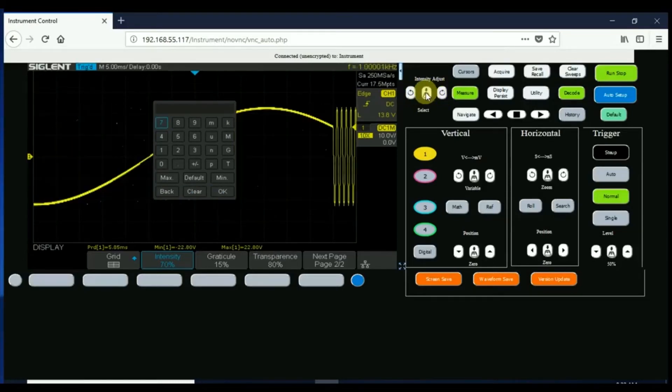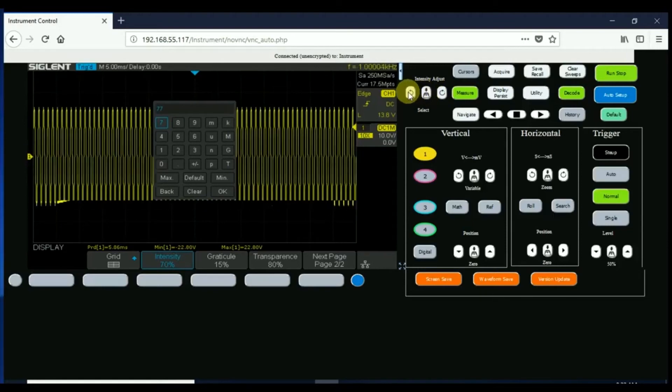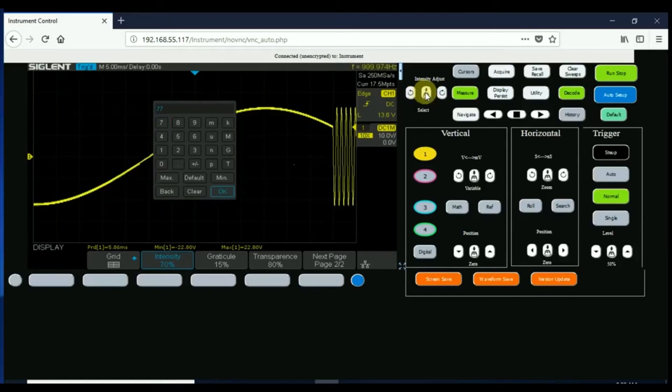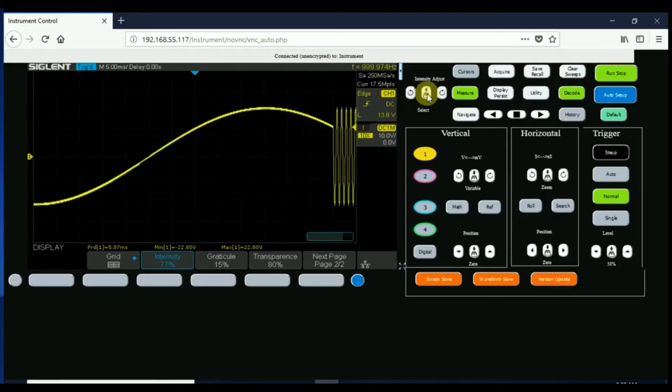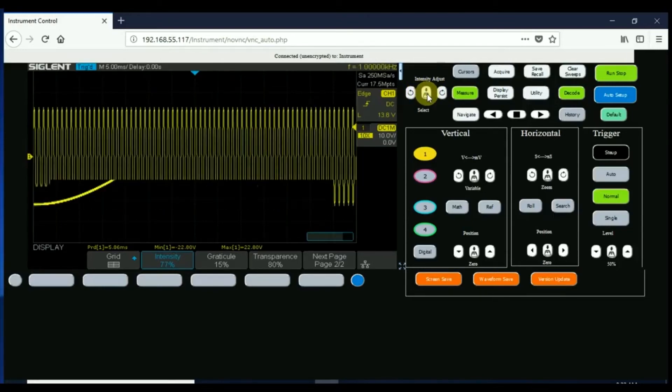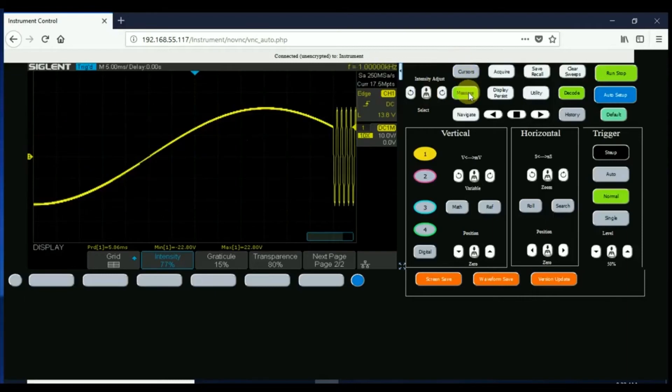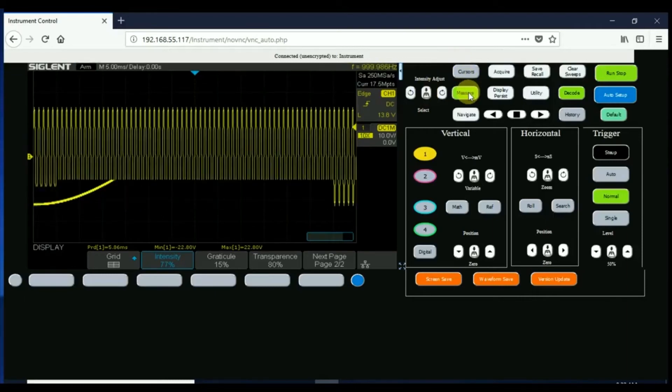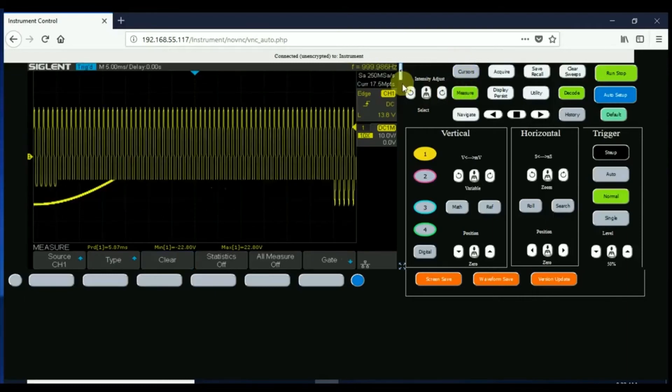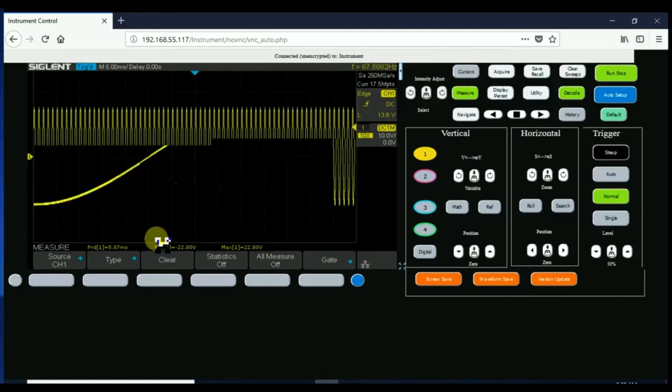Here we're just playing around I believe with the intensity of the display. When you have a numeric entry you can use that keypad. It's got all of the features of the oscilloscope.